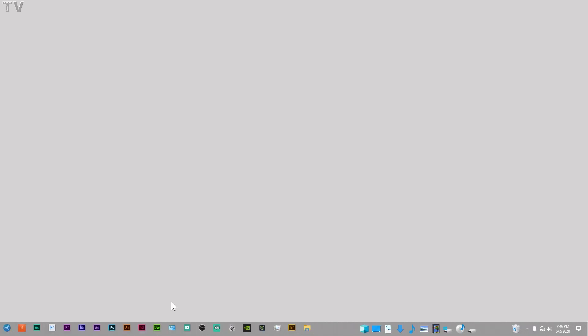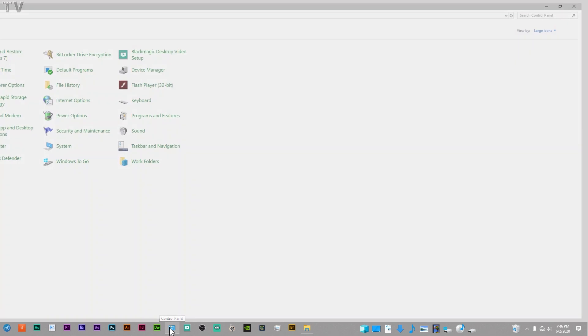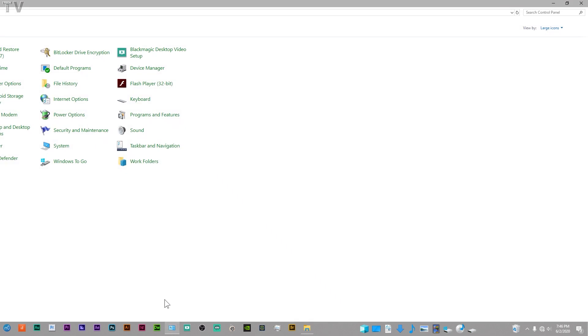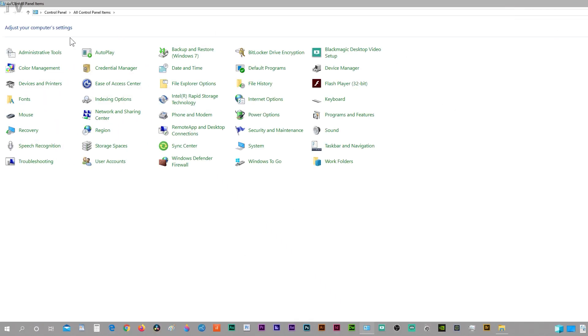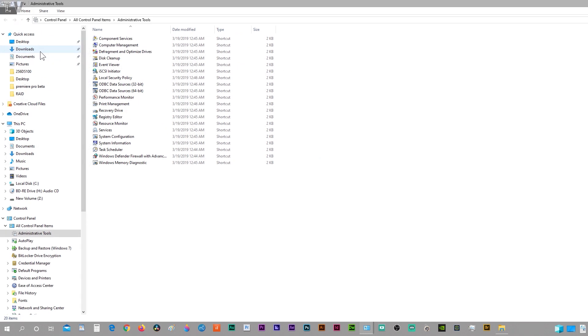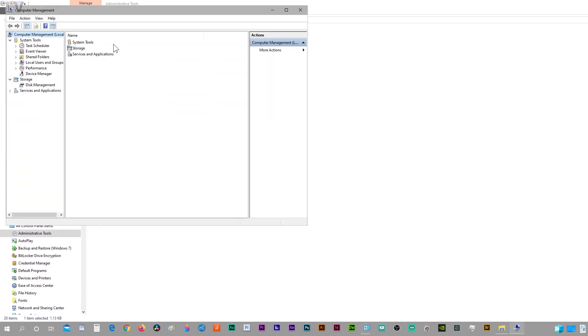If you're on an older version of Windows, you can go to the Control Panel. I have it set up for large icons. You can go to Administrative Tools, then click on Computer Management.